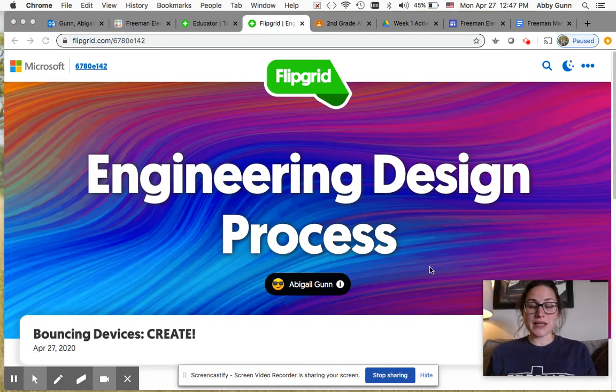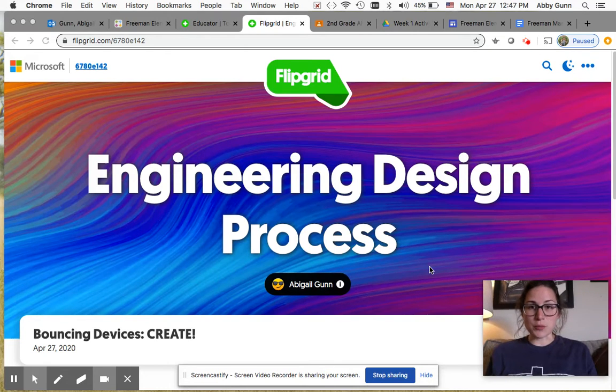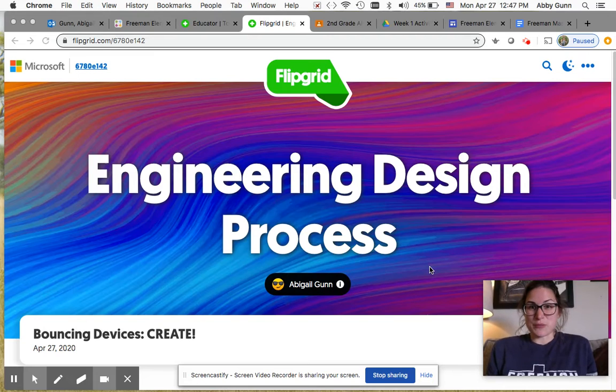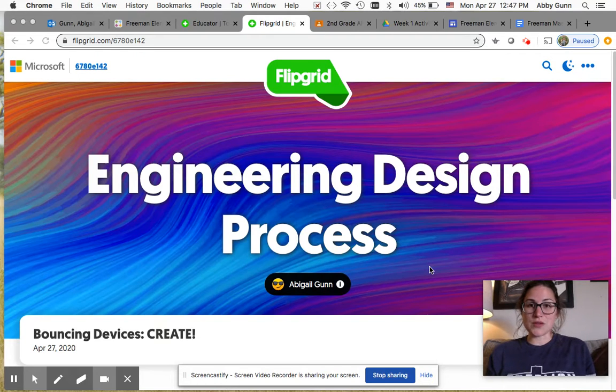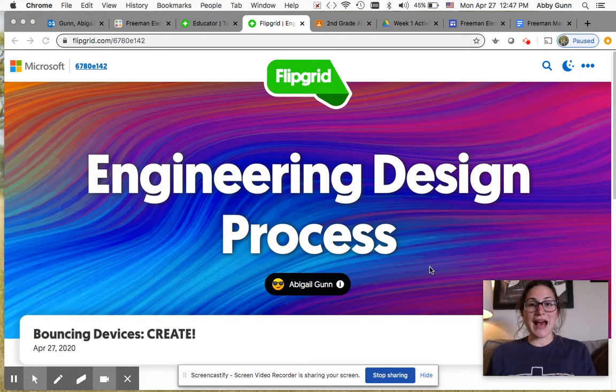Last week you shared those ideas and hopefully made your final plan and got to listen to some other people's videos on our Flipgrid page. And this week it's time to actually build something.